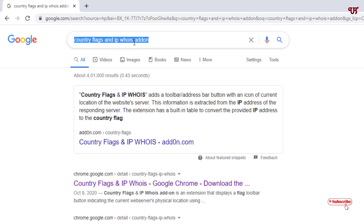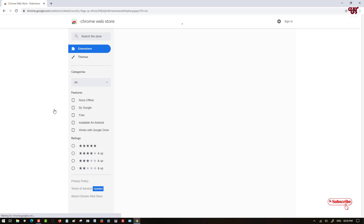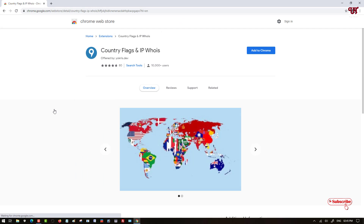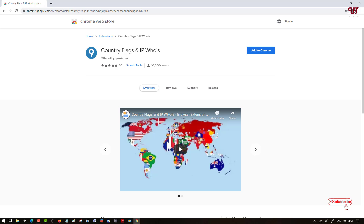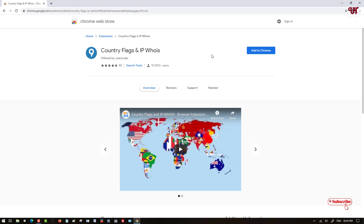Once you search this add-on you will get a Chrome web store website link. Just click on it — you can see the add-on name: Country Flags and IP Whois. If you're using Edge browser you can use the same Chrome web store add-on, and if you're using Firefox then you can go to the Firefox add-on website.